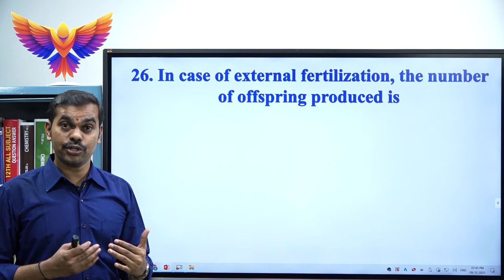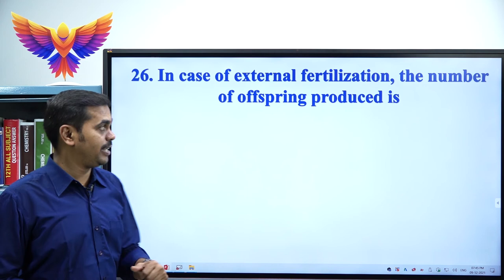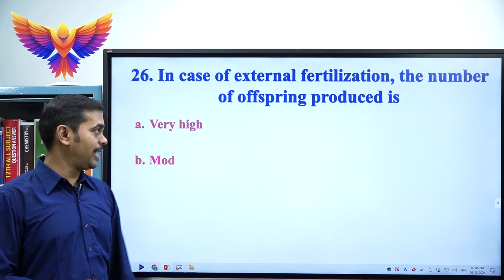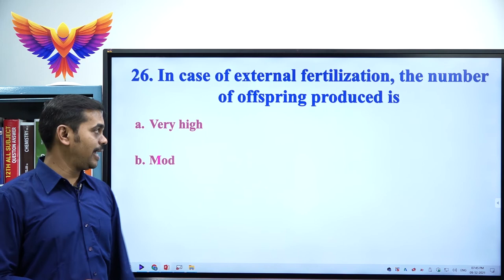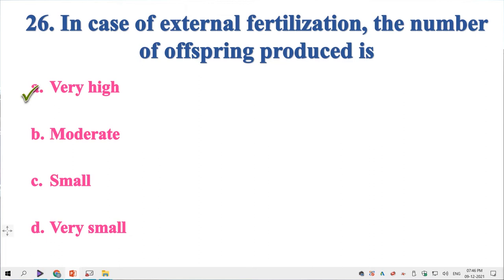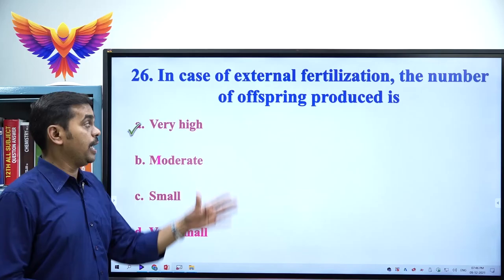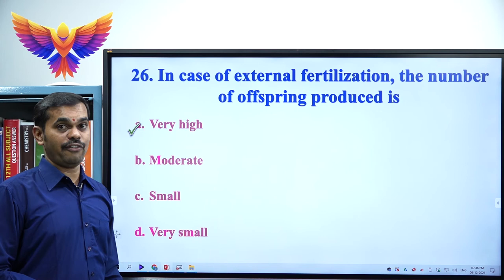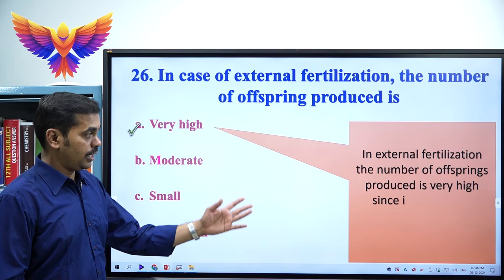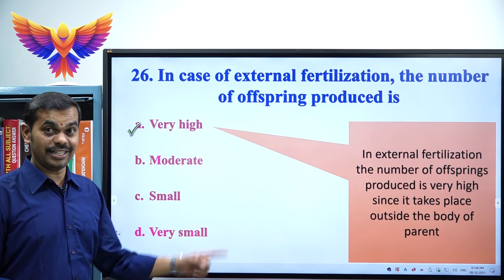Question 26: In case of external fertilization, the number of offsprings produced is — options: A) Very high, B) Moderate, C) Small, D) Very small. The correct option is A, very high. External fertilization is common in aquatic animals like fishes and amphibians. Since fertilization occurs outside the body, more eggs and offsprings are produced to compensate for environmental hazards.